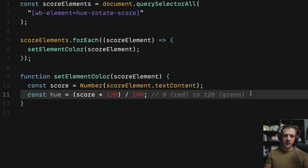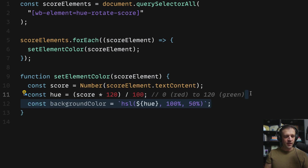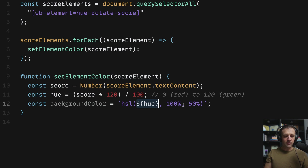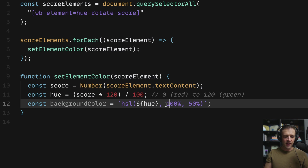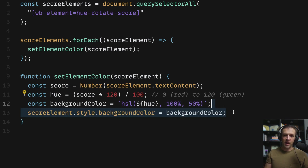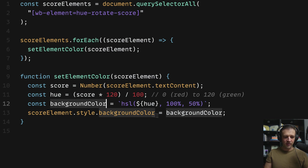Back in the code, our hue will be some value between zero and 120. Now we want to set the background color using the HSL function, wrapped in backticks to make it a string template literal. We pass the hue variable using ${hue} syntax, then 100% as saturation and 50% as lightness. Finally, we call scoreElement.style.backgroundColor and set it equal to the background color string we defined.